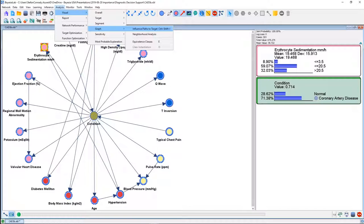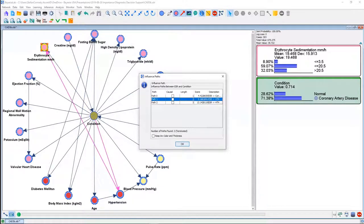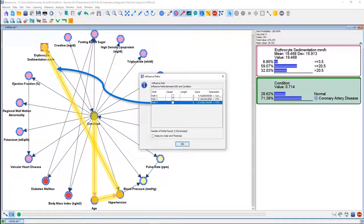Bayesian Lab allows us to analyze all information paths that exist between nodes. Here we're interested in erythrocyte sedimentation rate and condition. Once I start that function, I get a table allowing me to select all paths that exist. The simplest is the direct path between ESR and condition. Then there's a second one going from ESR via hypertension to condition. And a third one going from ESR to hypertension, to age, to condition.